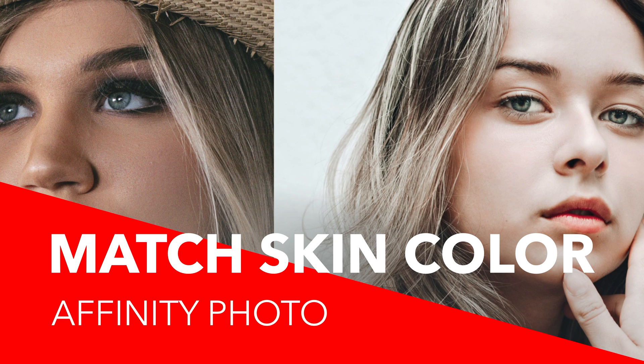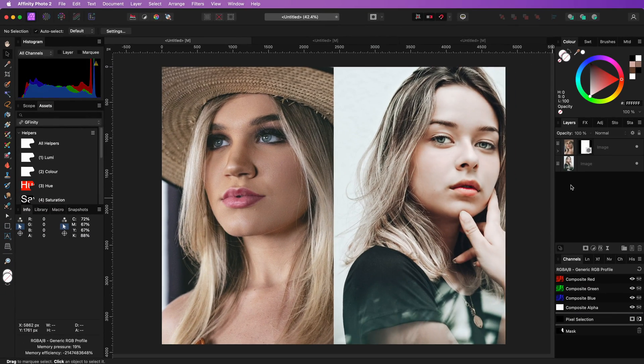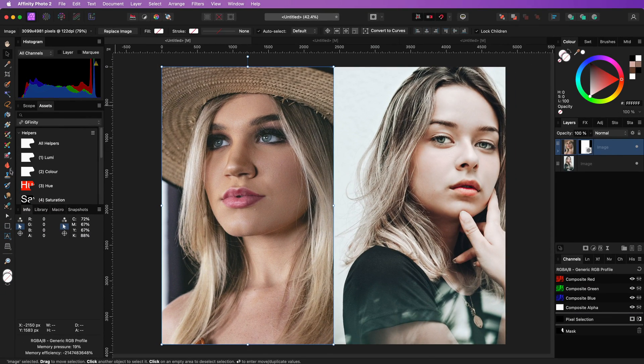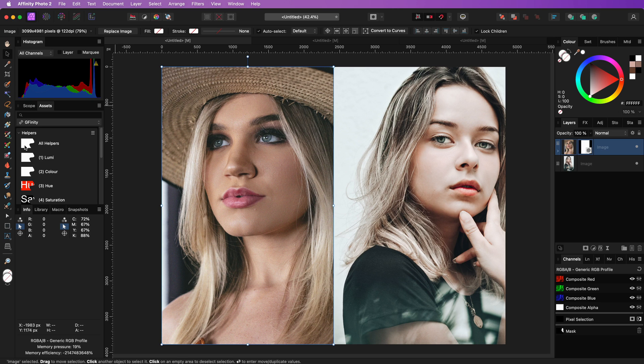In this video we're going to use a gradient map to match skin colors using Affinity Photo. Before we start matching the skin color, let's make sure the images have the same brightness.